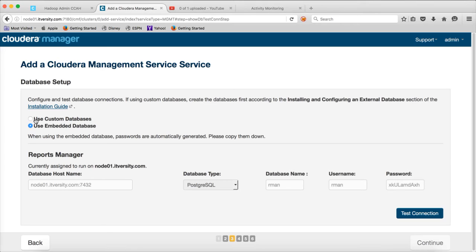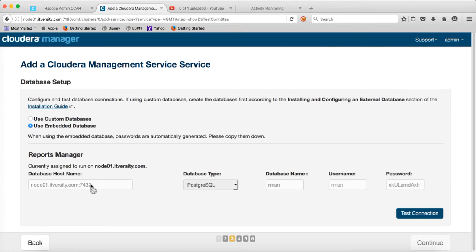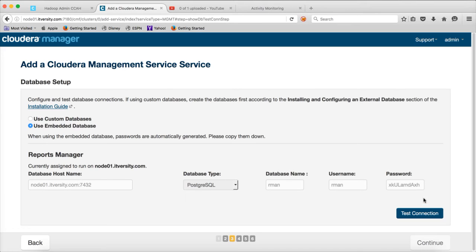So embedded database will be the postgres database, which will be installed at the time of setting up the Cloudera manager. And here, you don't need to modify anything. It will pick up the server on which the postgres database is there. And the database name will be RMAN. Username will be RMAN. And the password also will be system generated by the Cloudera manager itself. You just have to click on test connection. And you can start using this embedded database. It will set up this new database and it will use it for the reports manager.